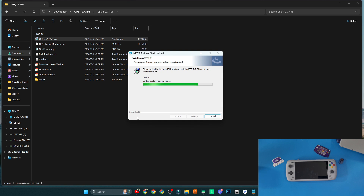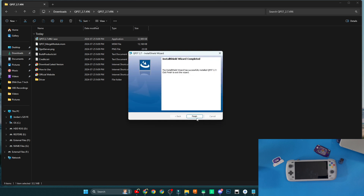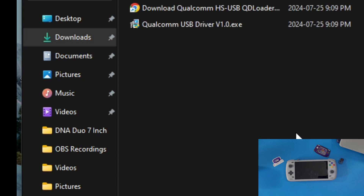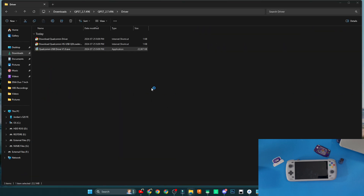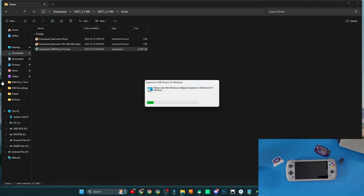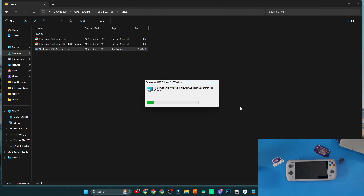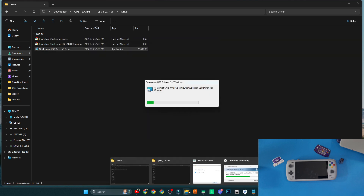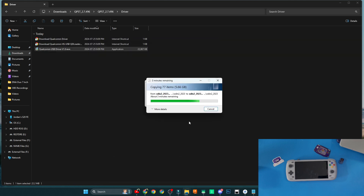Give it a few seconds to install. Most likely you don't have the Qualcomm drivers already installed, but if you do, great. If not, the drivers are included as well. Double-click on the Qualcomm USB Driver version 1.0, click Yes, and wait for Qualcomm to pop up — it'll install some components and continue with the installation.